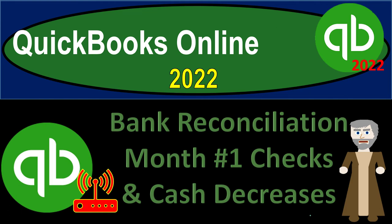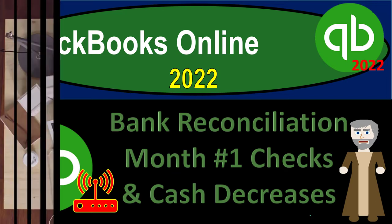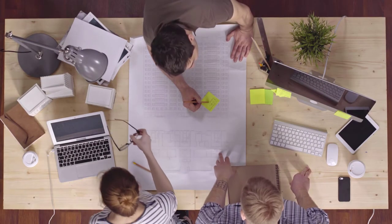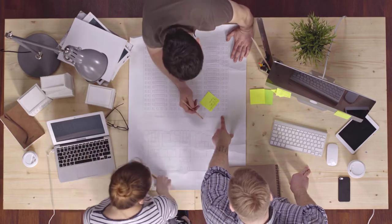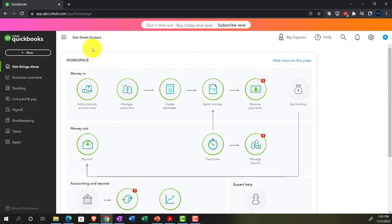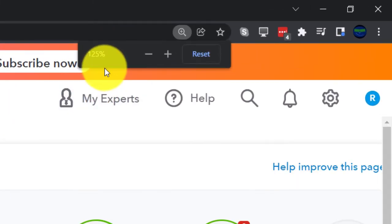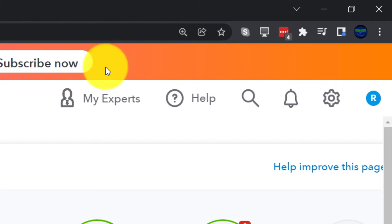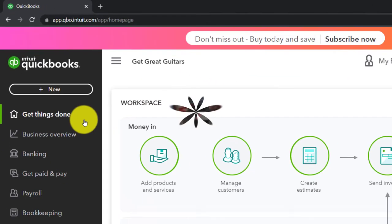QuickBooks Online 2022 bank reconciliation, month one: checks and cash decreases. We're in our Get Great Guitars practice file, set up with a 30-day free trial. Holding down Control and scrolling up to get to 125%, we're currently on the home page, otherwise known as the Get Things Done page.